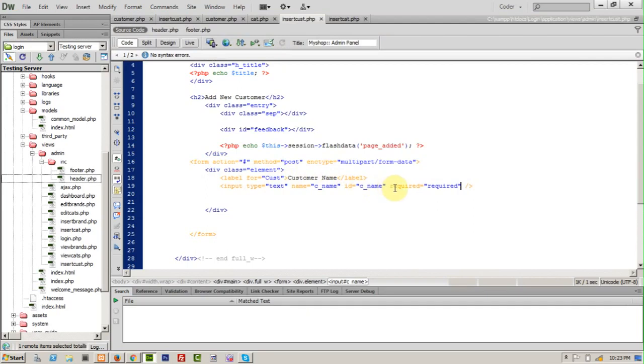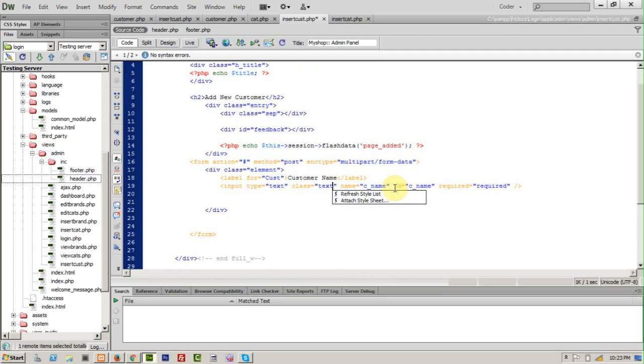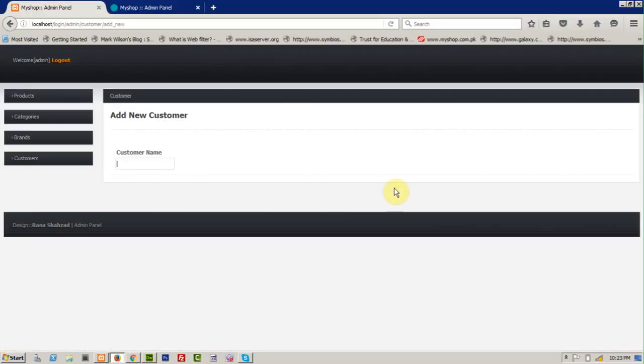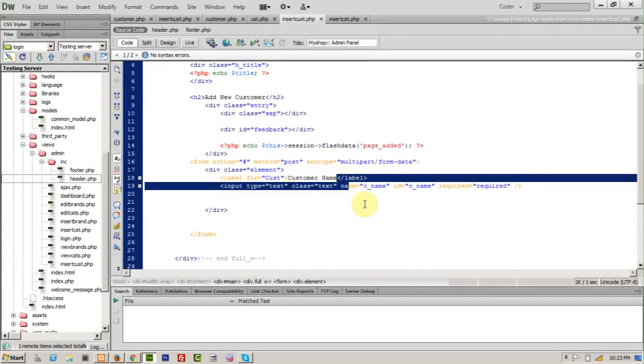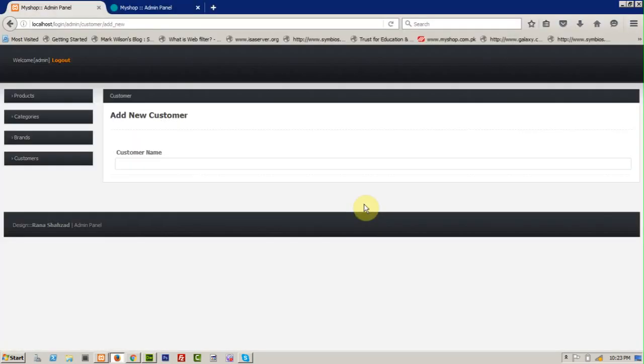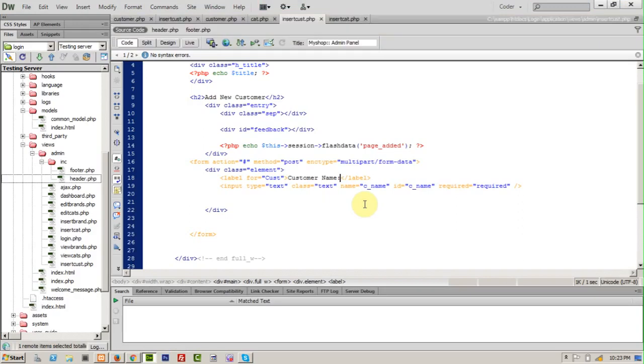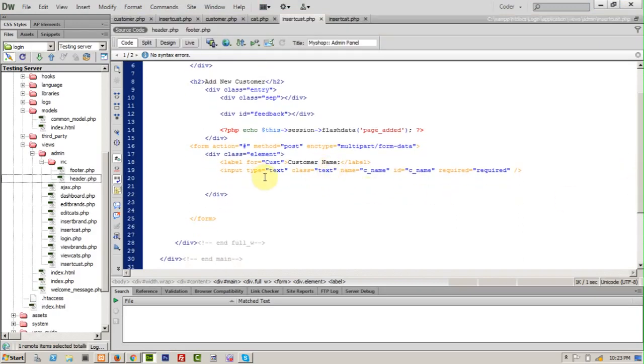Let me set its class because we have a CSS. Class text, it will be a hundred percent. Refresh. Yes, customer name. And one more thing, just give a colon. So it's good.